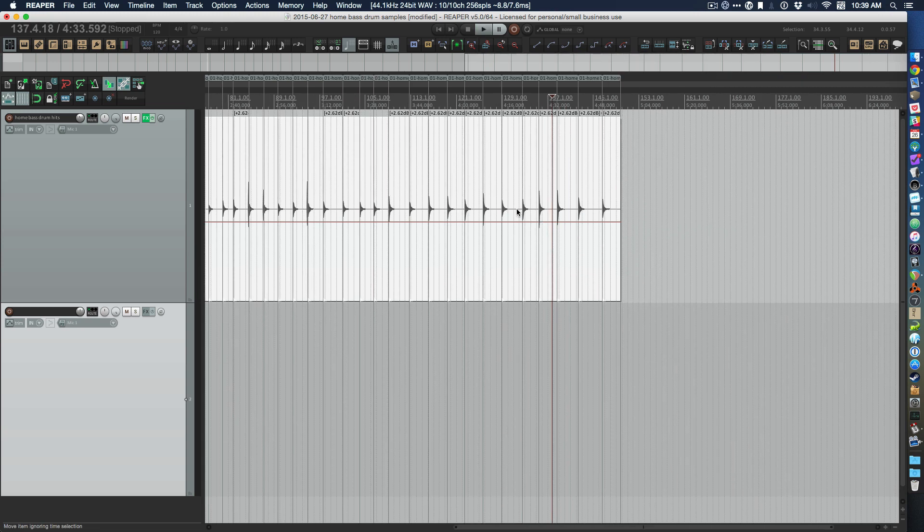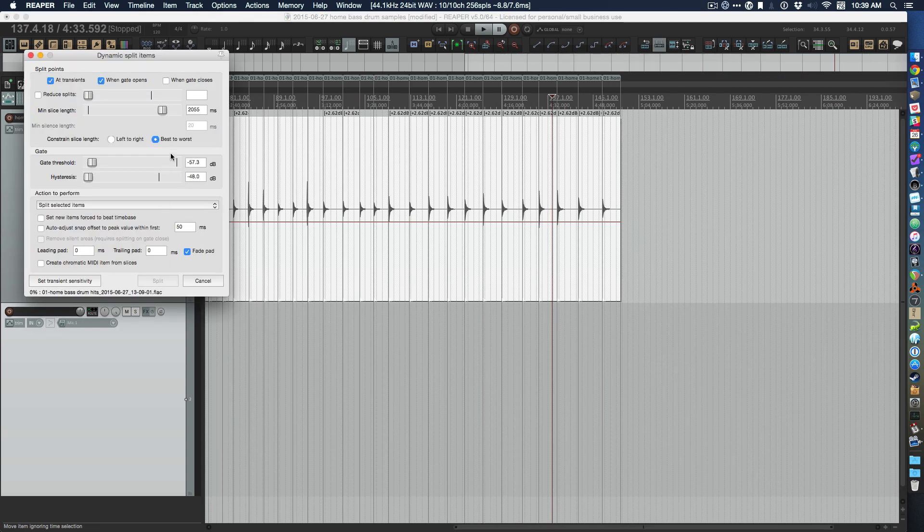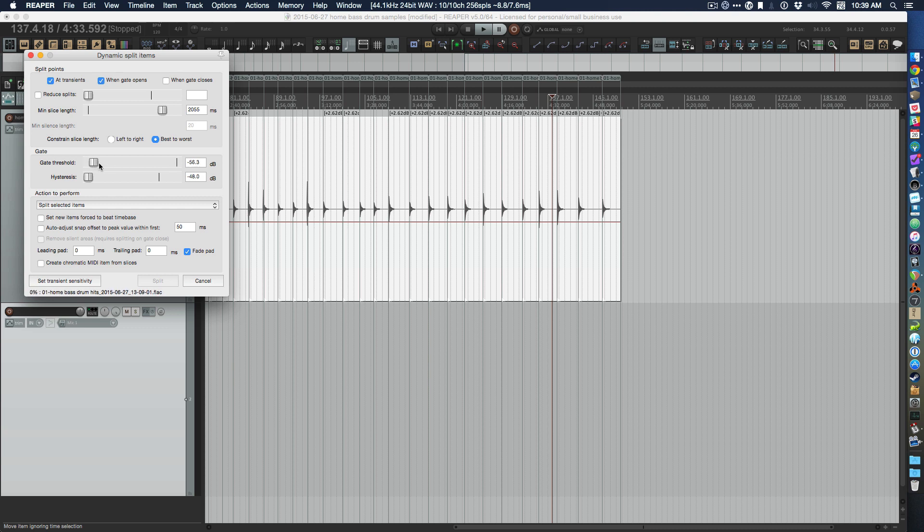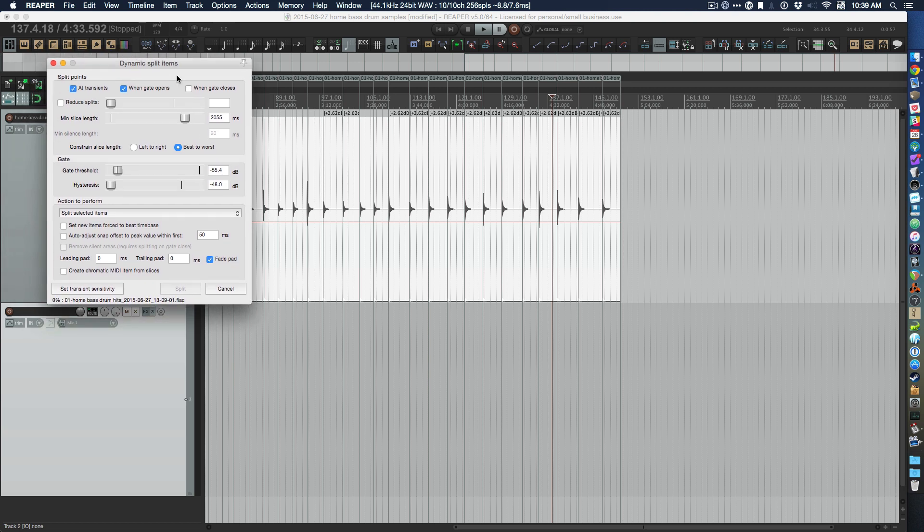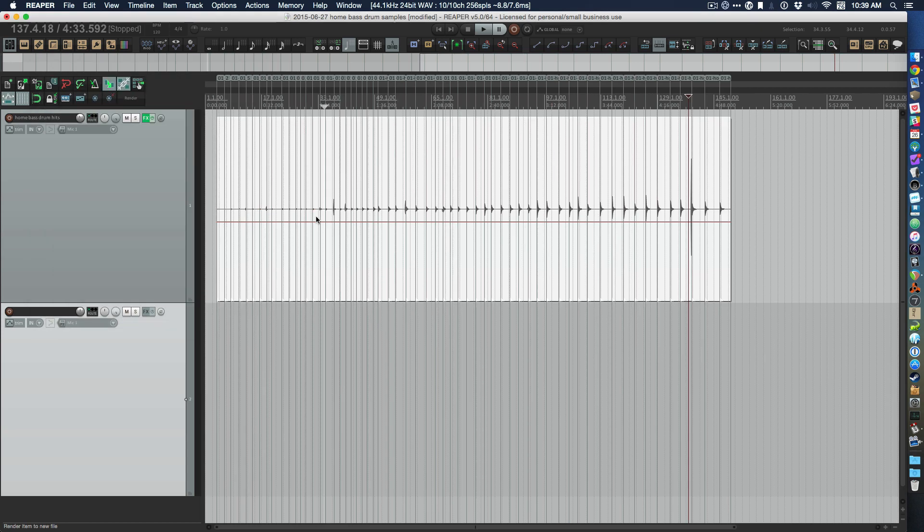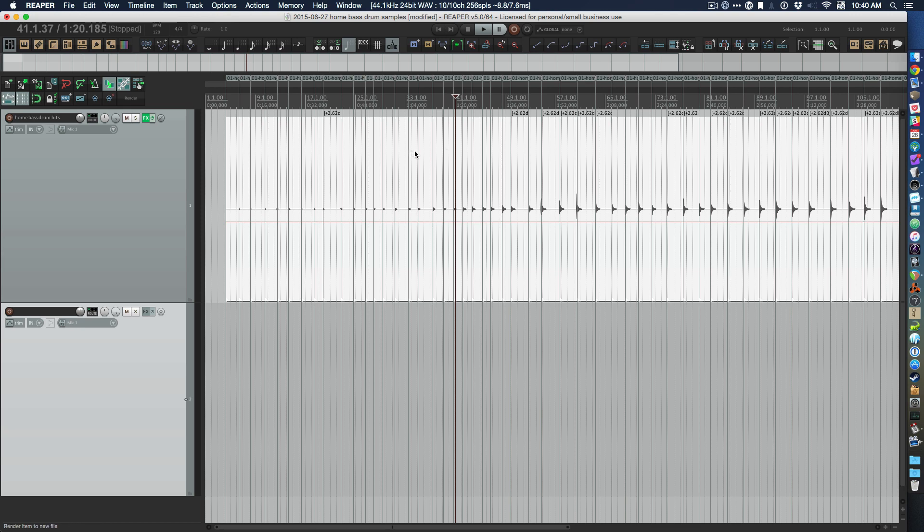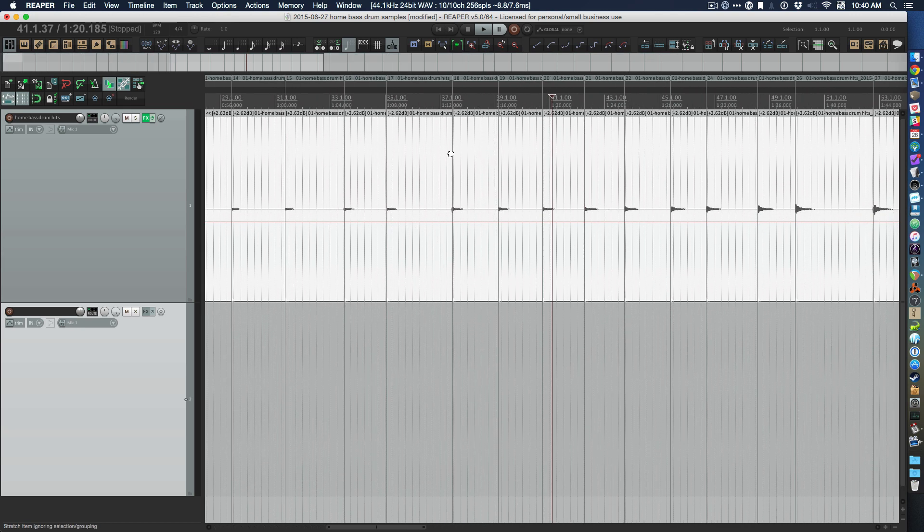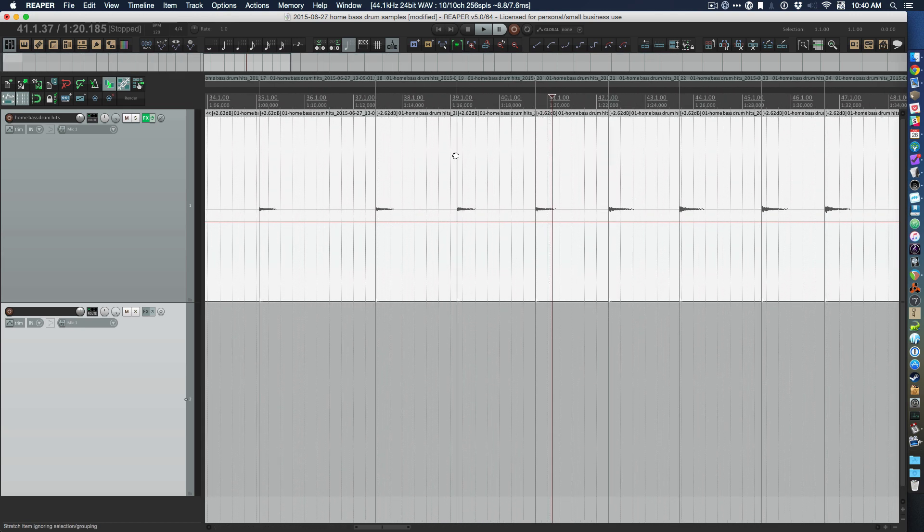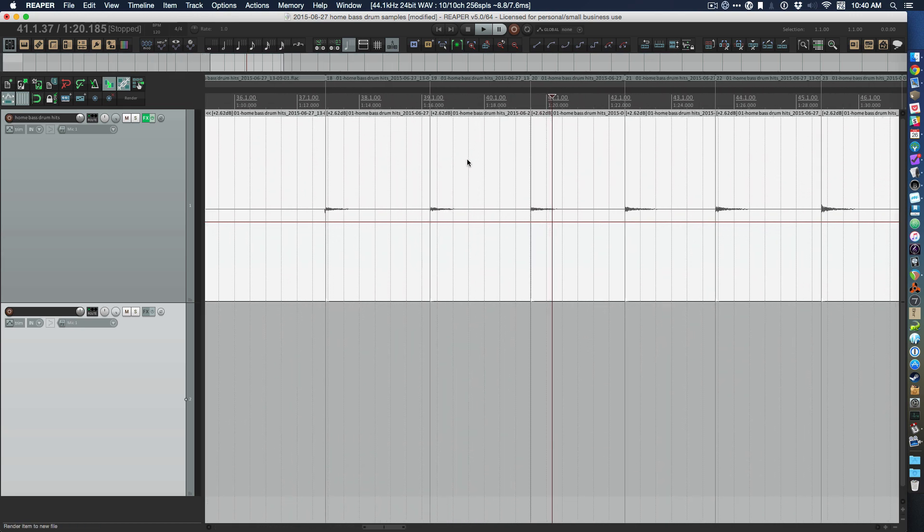You can hit D in Reaper and you have this function where you can split a file at transients, which was very useful for this purpose. I had to adjust a little bit afterwards as you can read in the blog post about this.